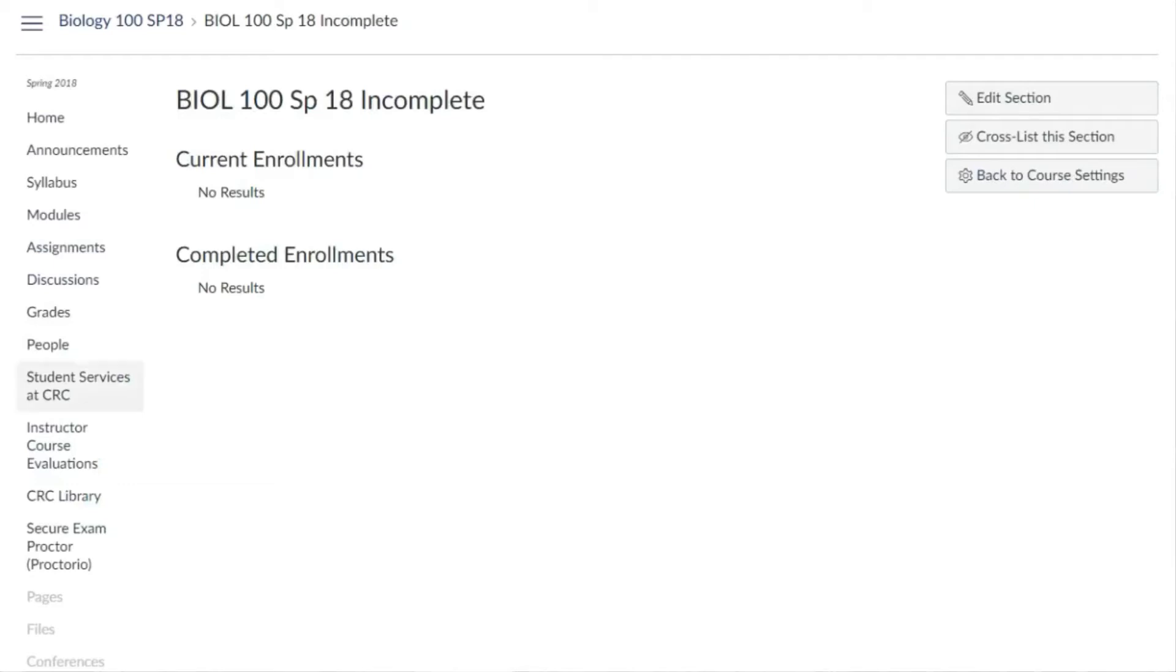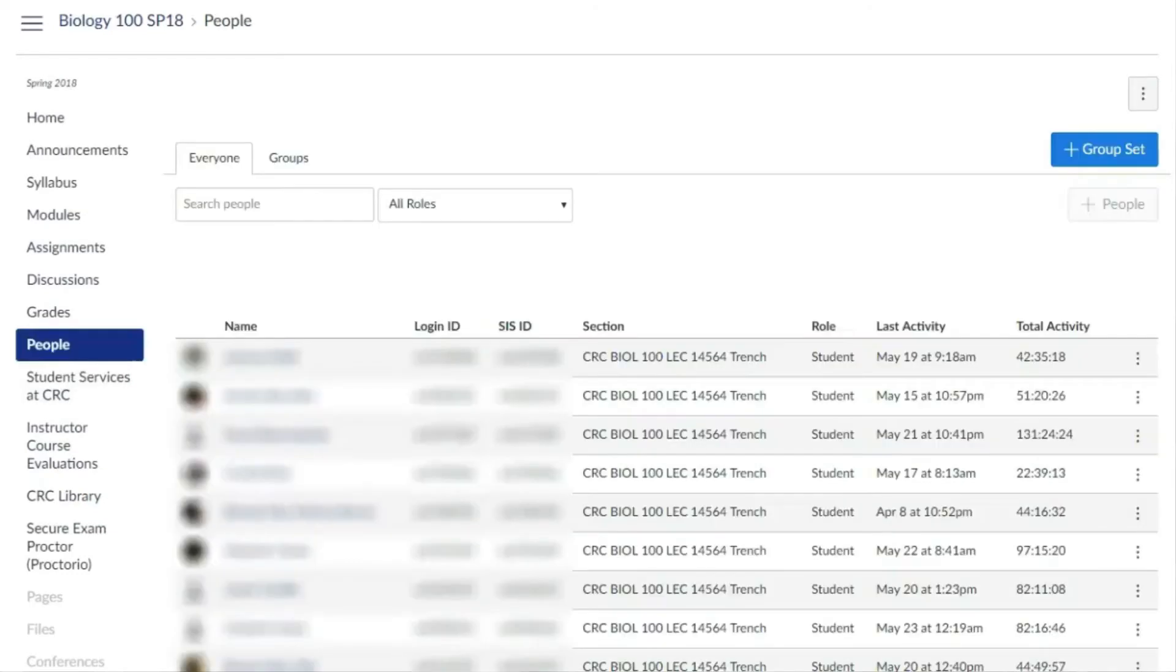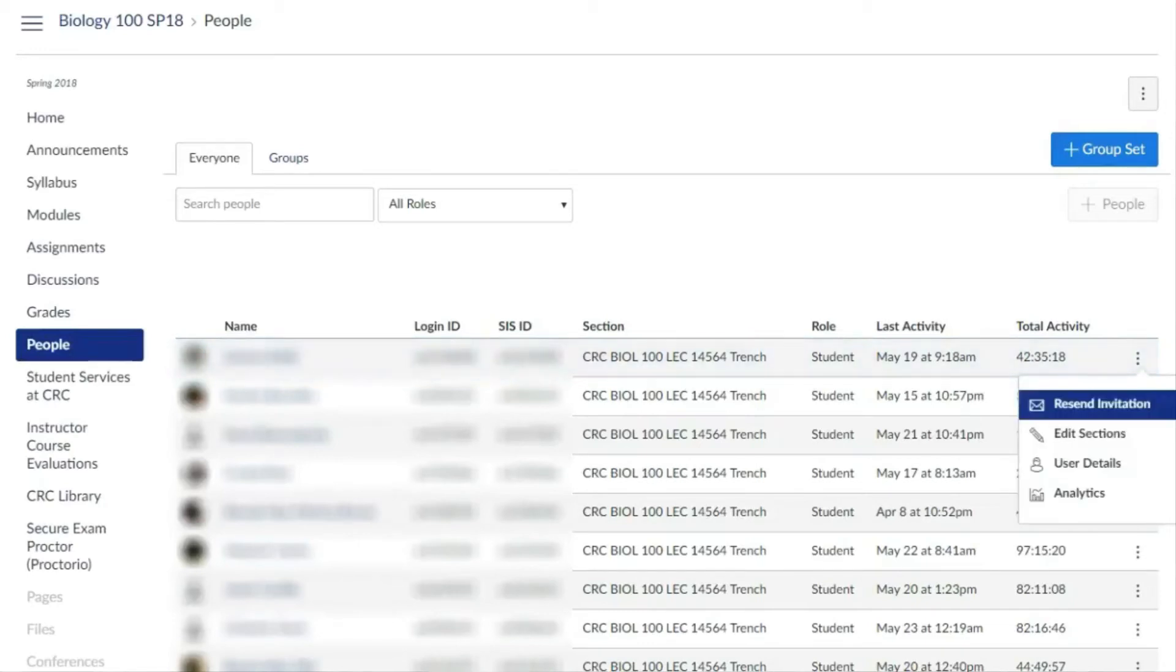Go to the people page. On the people page, select the actions menu for the student who received the incomplete grade and choose the option to edit sections.